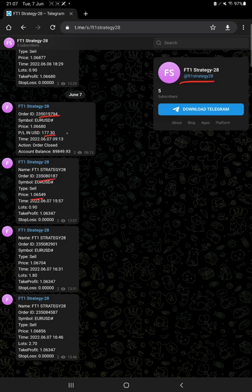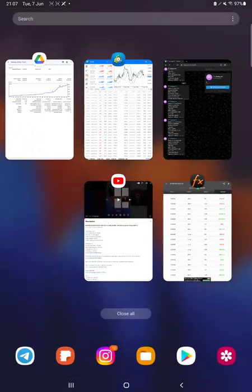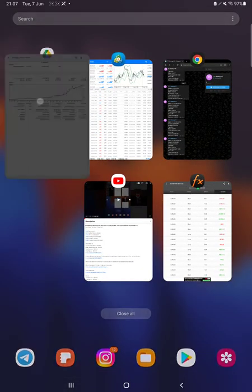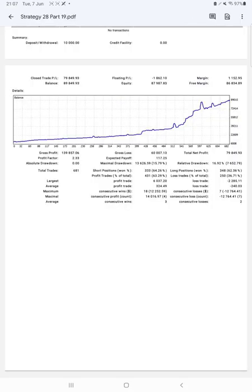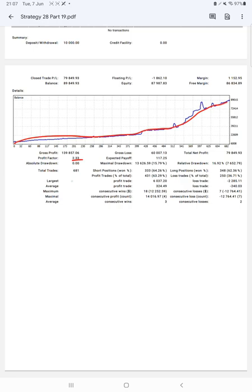After then we have the trading account statistics from the statement. So first of all we can see the graph, constantly it is growing. Profit factor is 2.33, total number of trades are 681, expected payoff is 117, average profit and loss is 324 and 240.